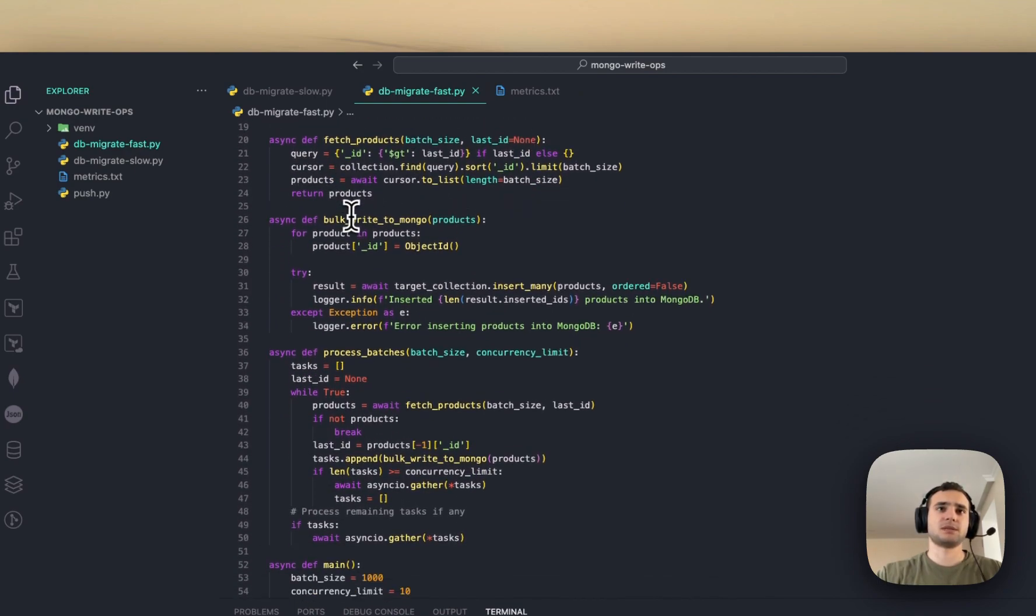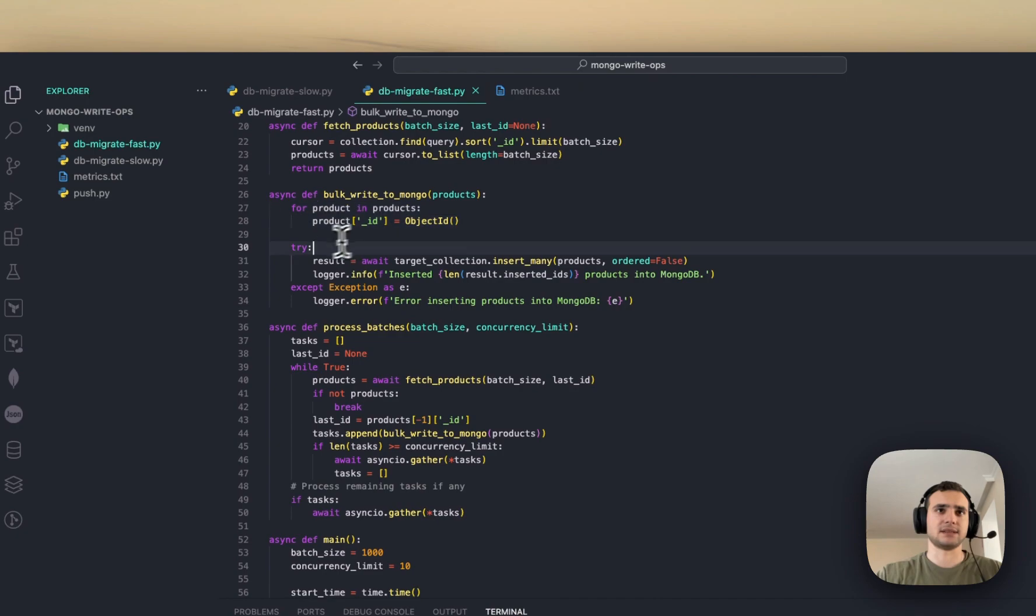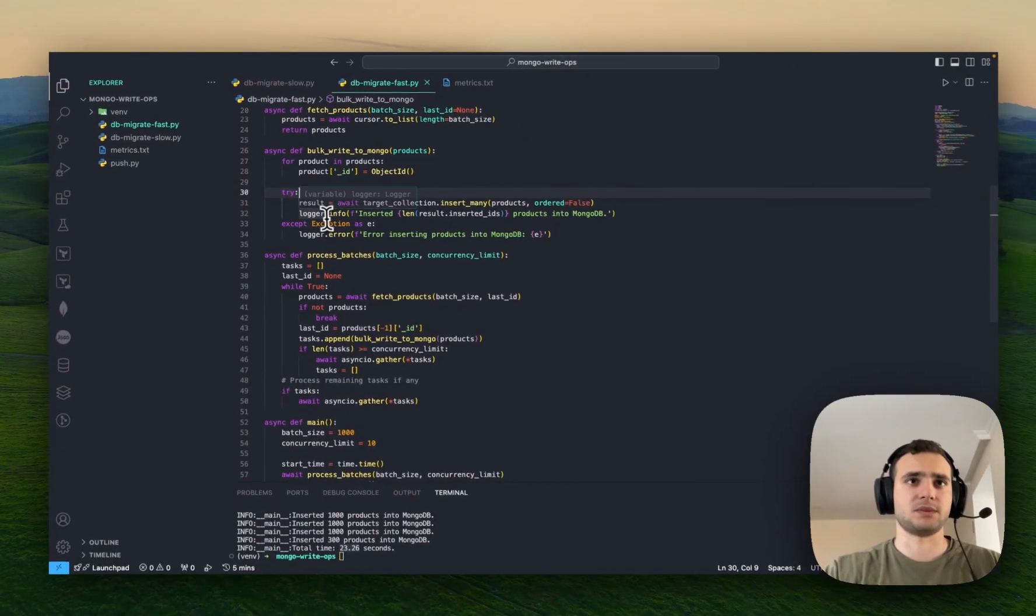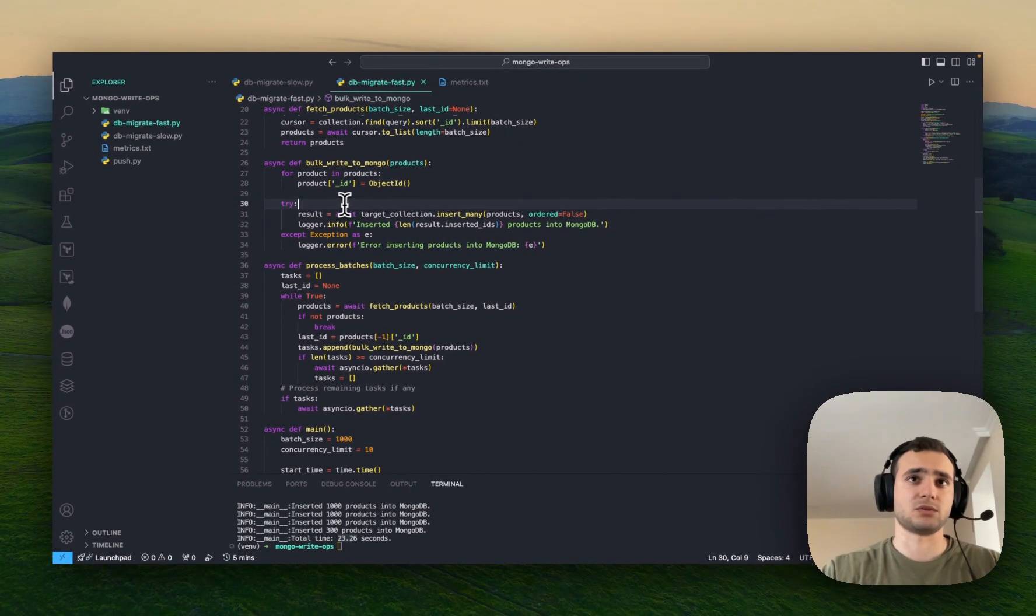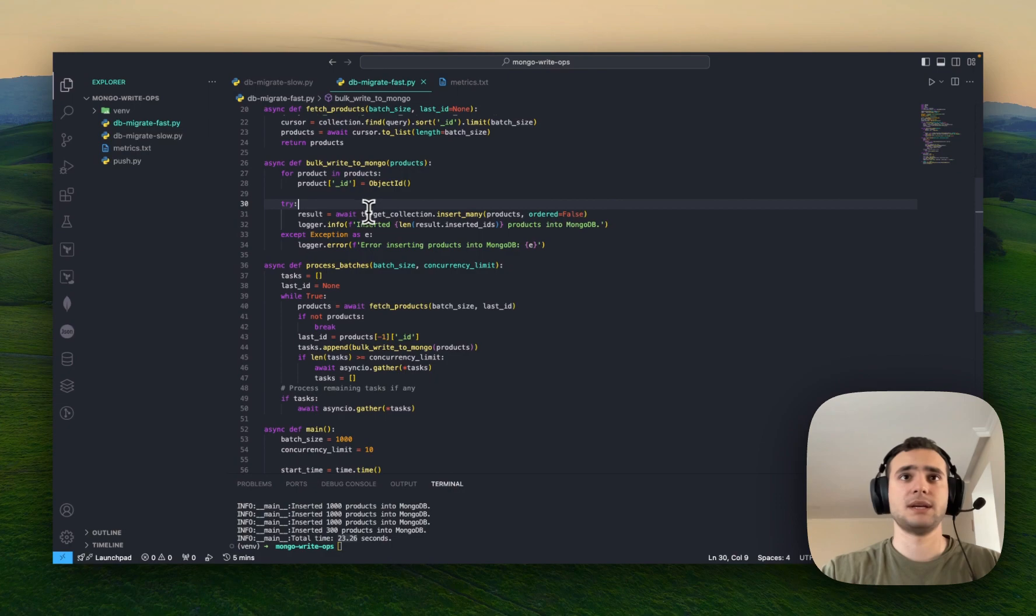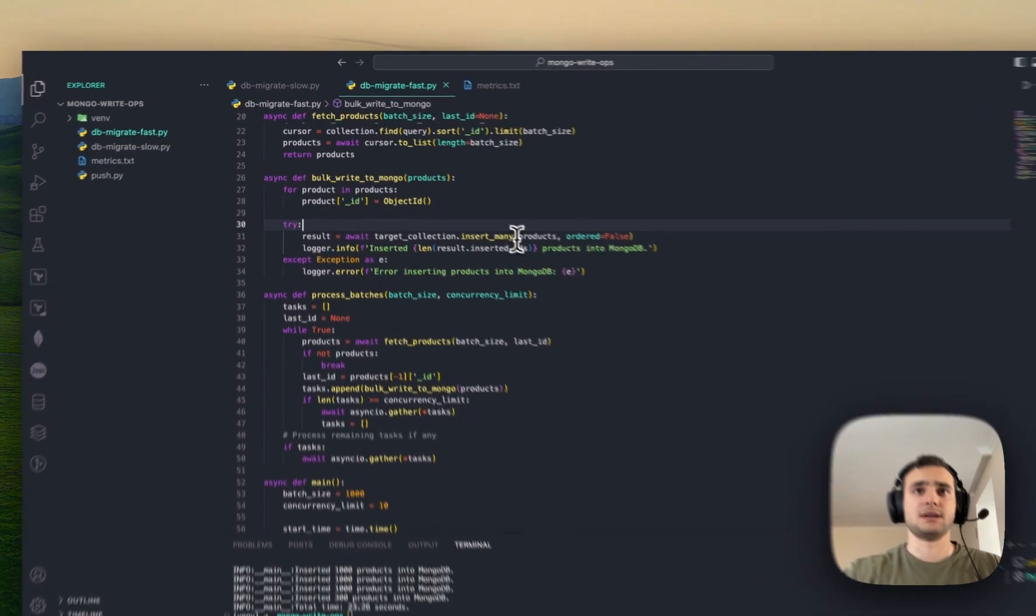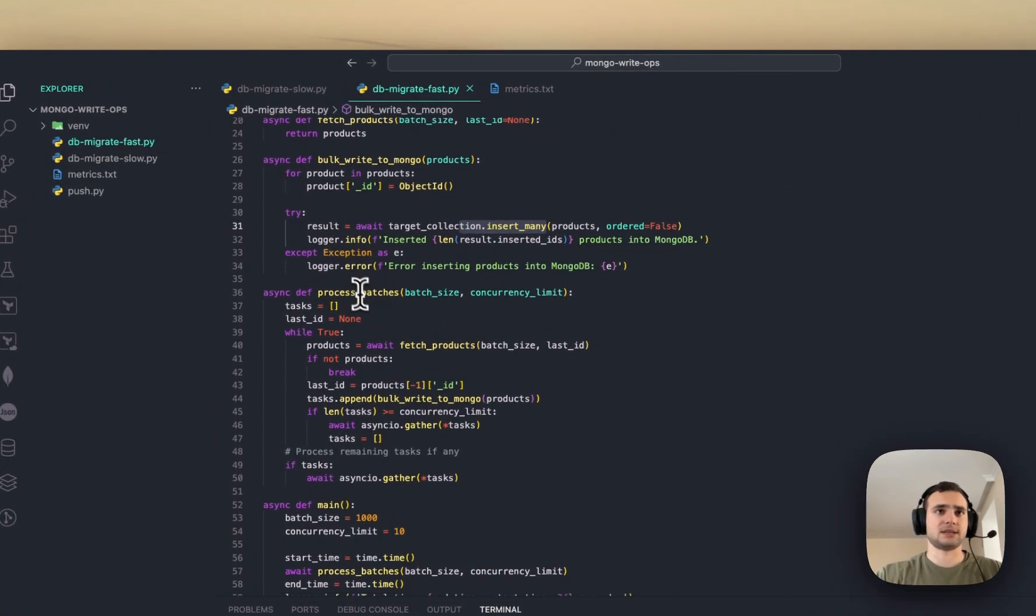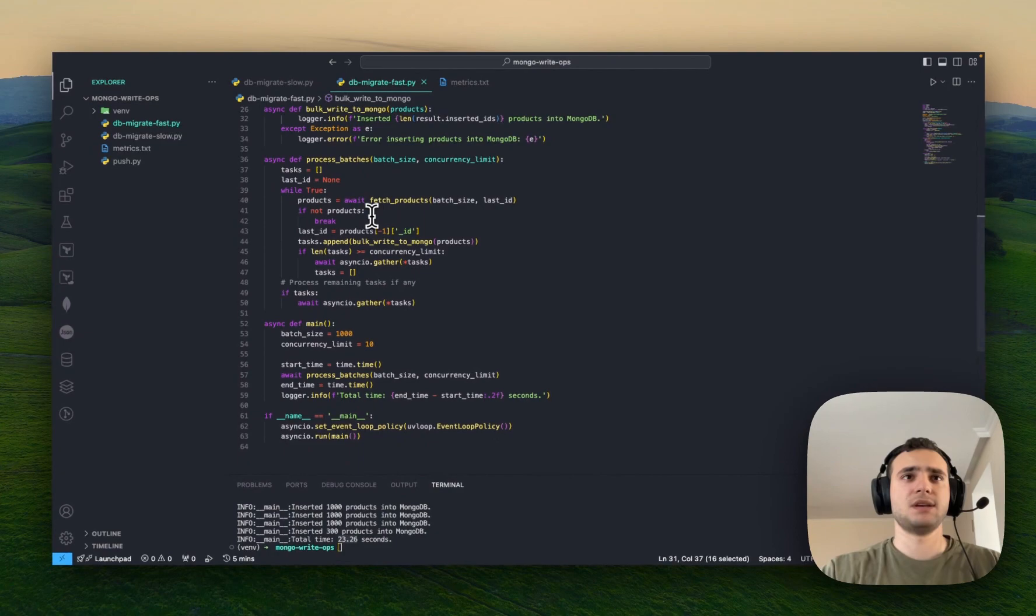So, fetch products, bulk write to MongoDB. Again, assigning new ID each time while reading from the source collection. Insert many. And yeah, everything is here, is same.